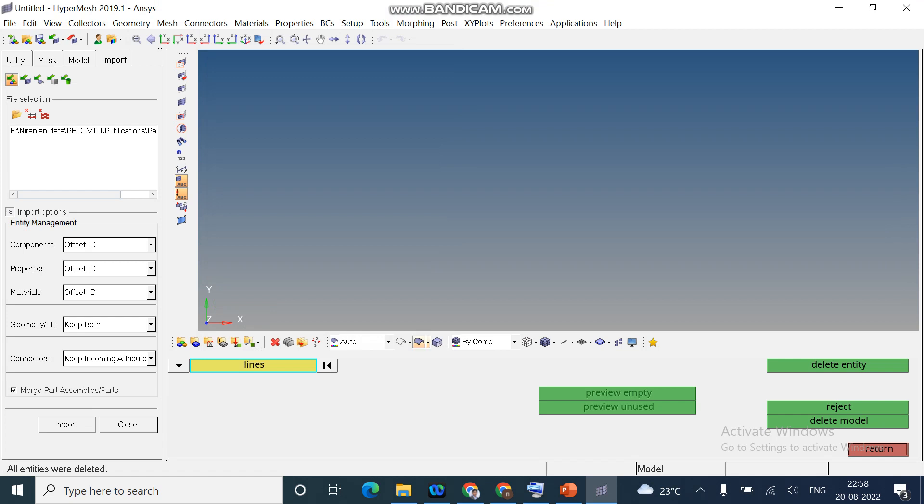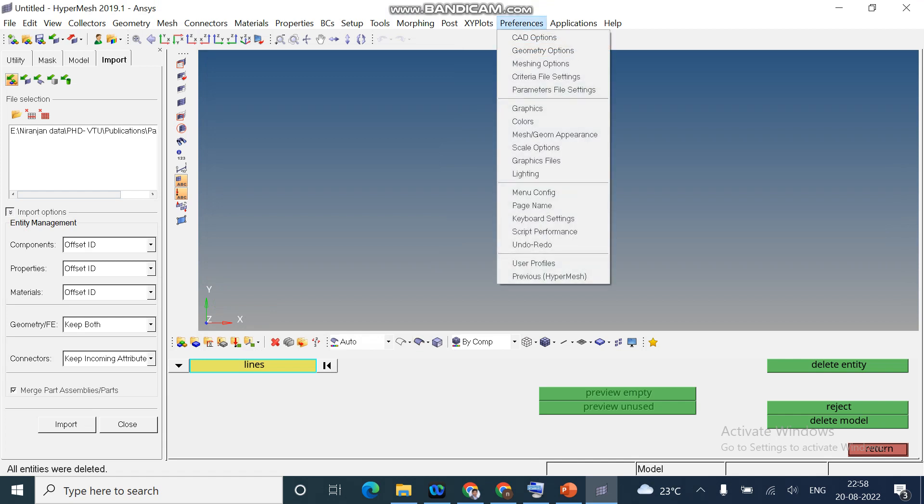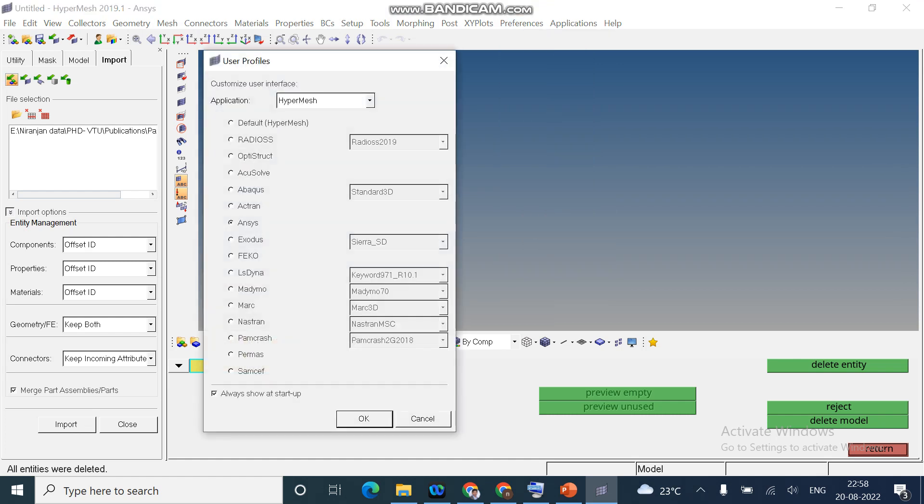If you are not getting the dialog box, you can go to preference, click on user profile and select the solver.